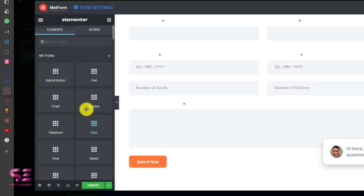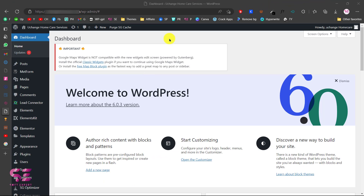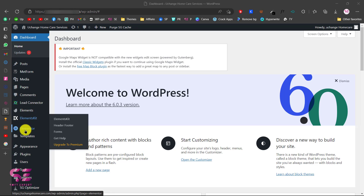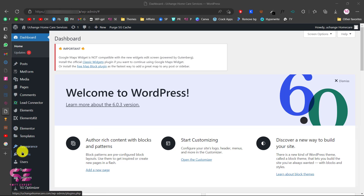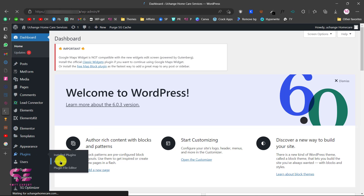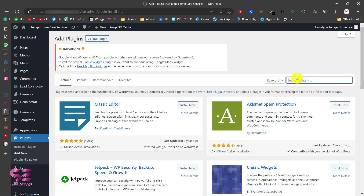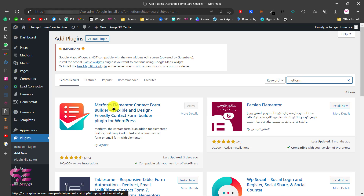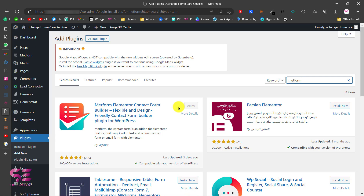So let's see how we can make a form. Now I'm in my dashboard. The first thing we need is Elementor, and then we need a simple free plugin. Go to Plugins, Add New, and search for MetForm. You'll see the MetForm Elementor Contact Form Builder plugin — a flexible and design-friendly contact form builder for WordPress. Just install and activate it.